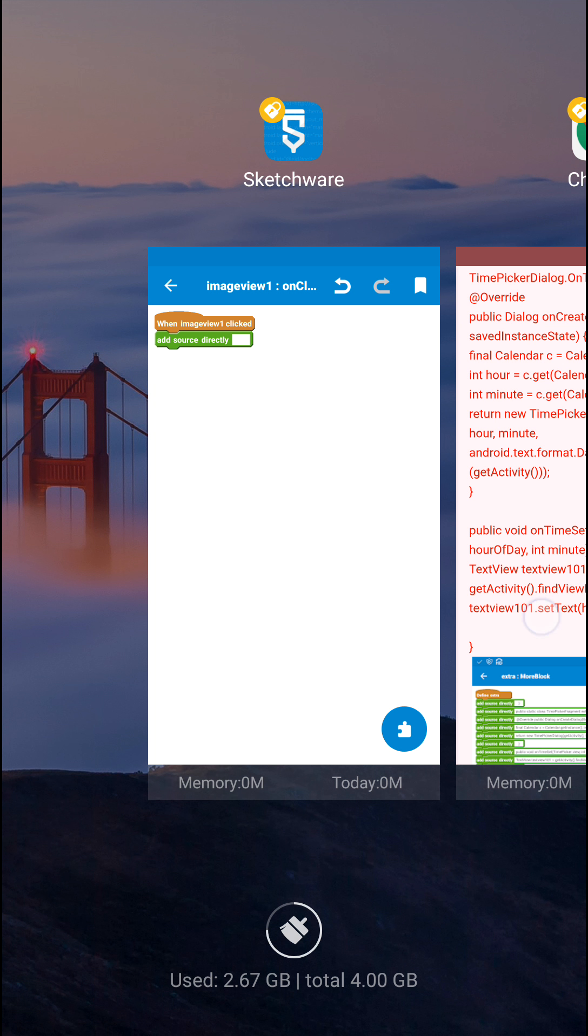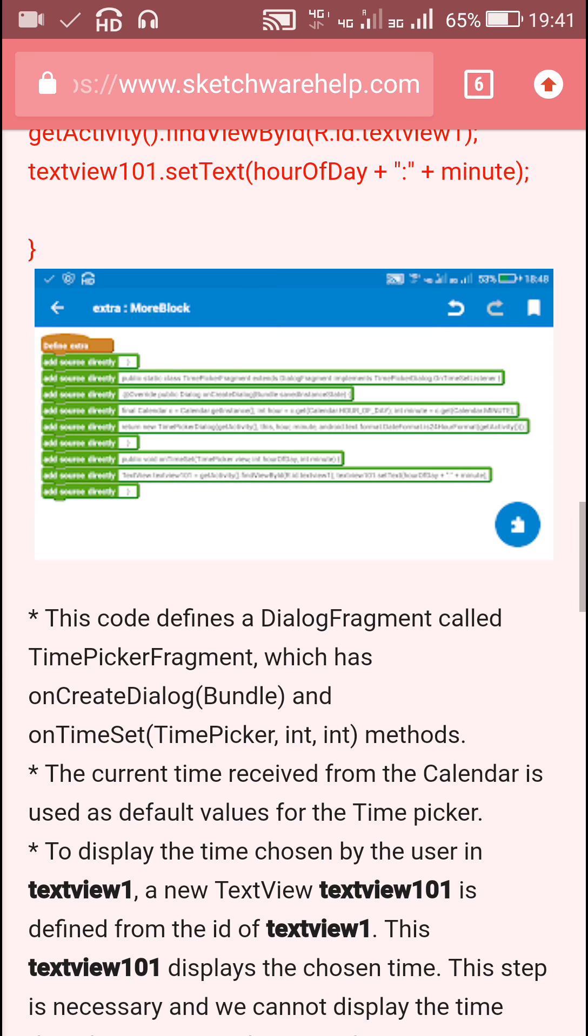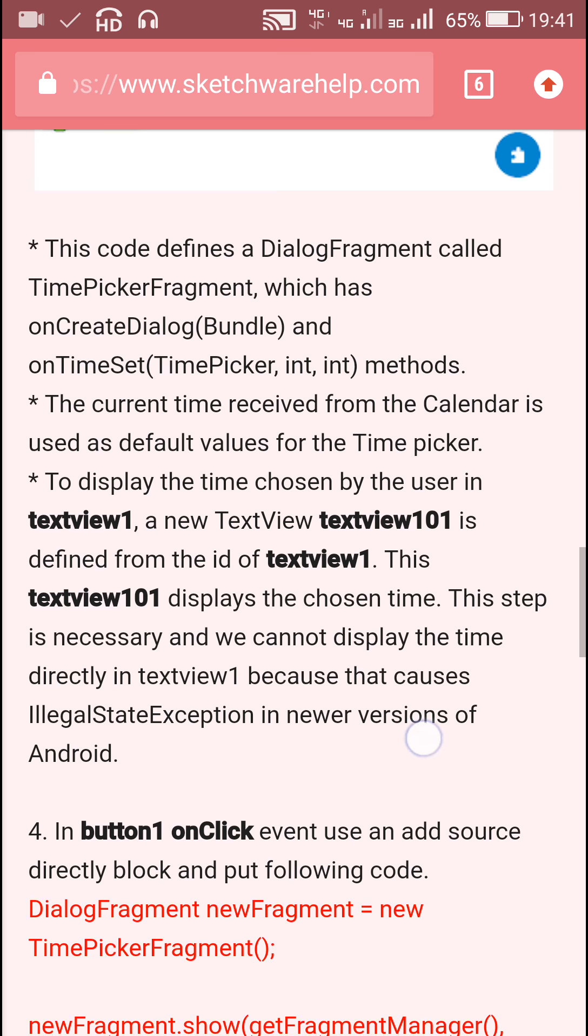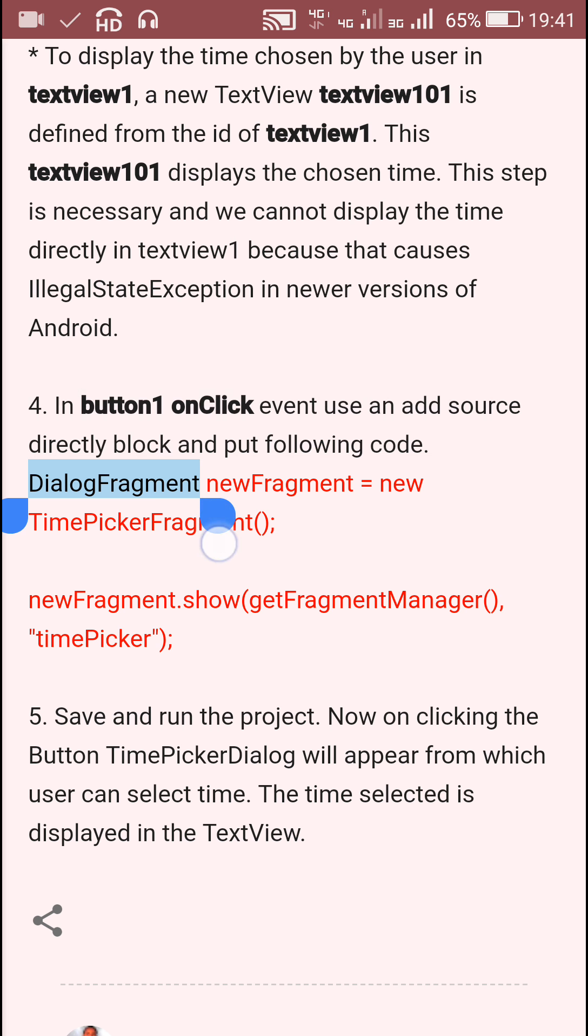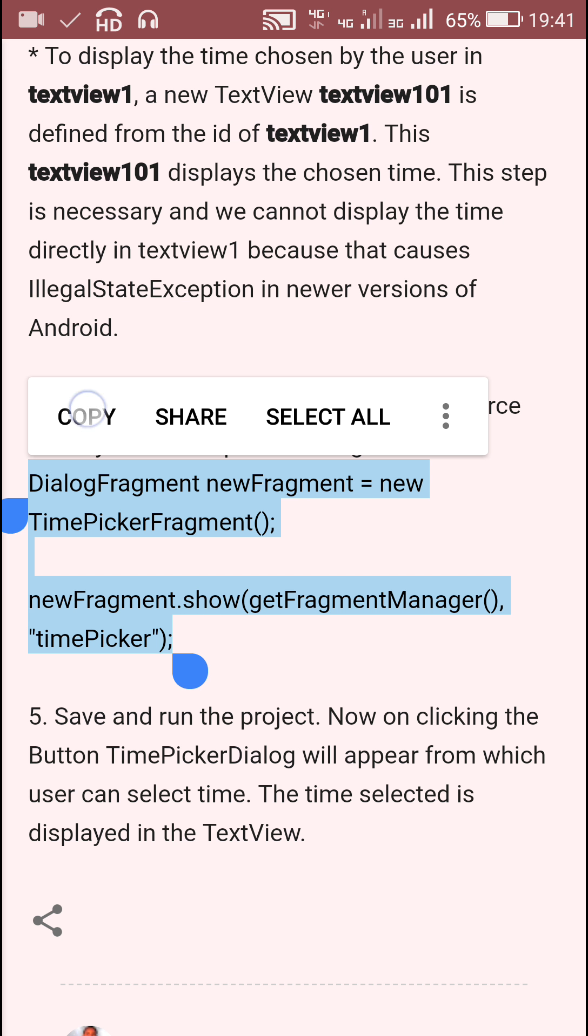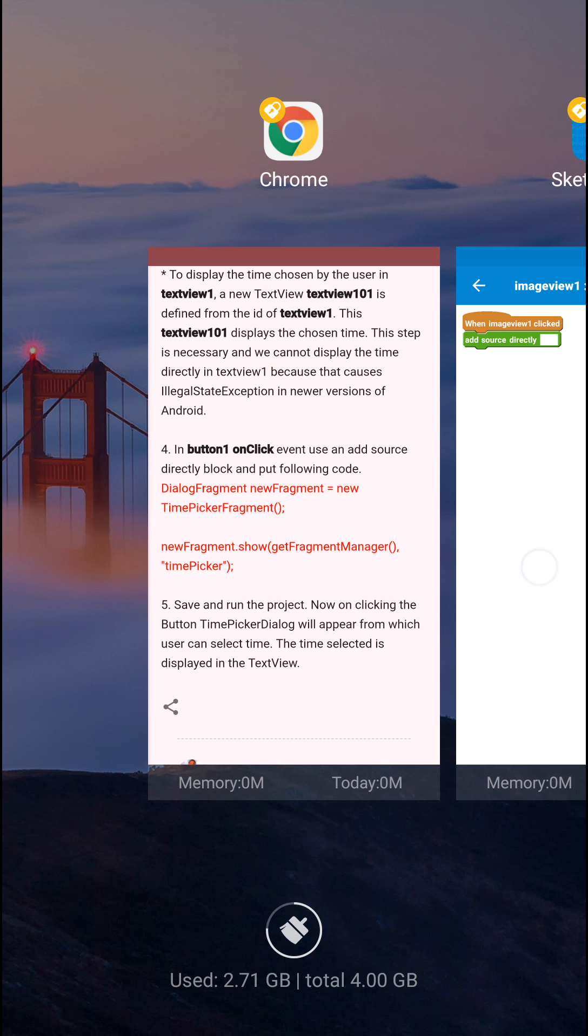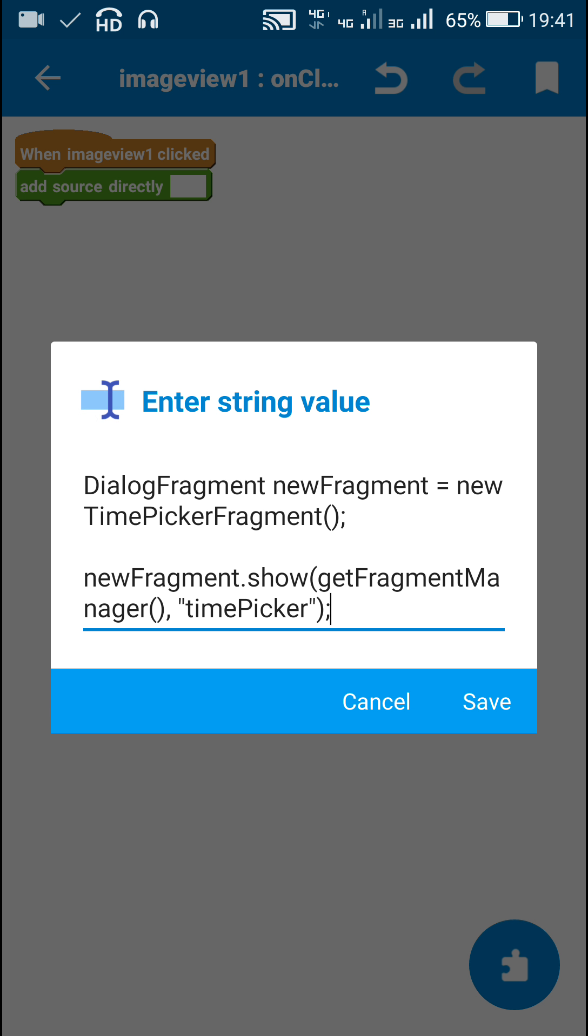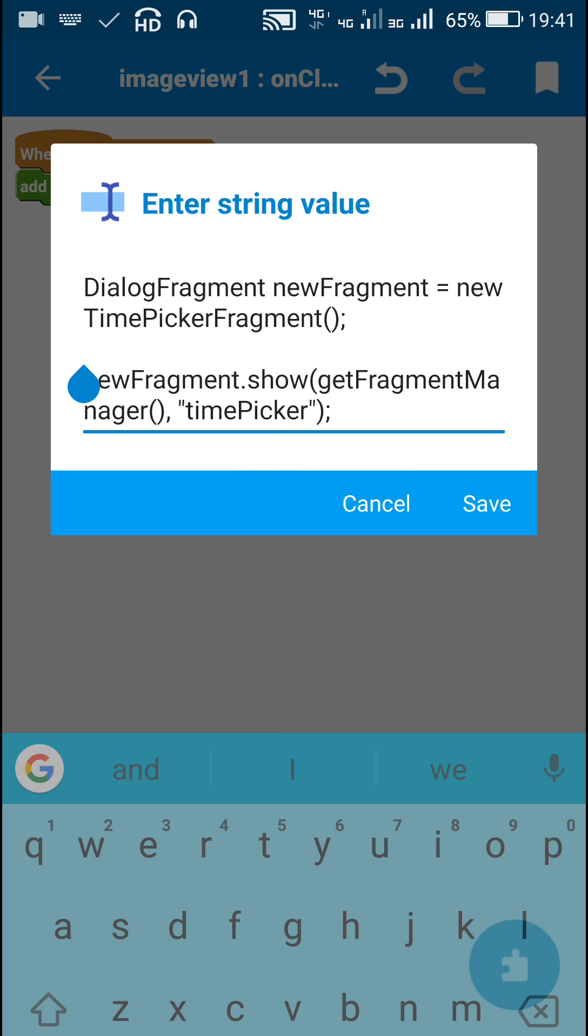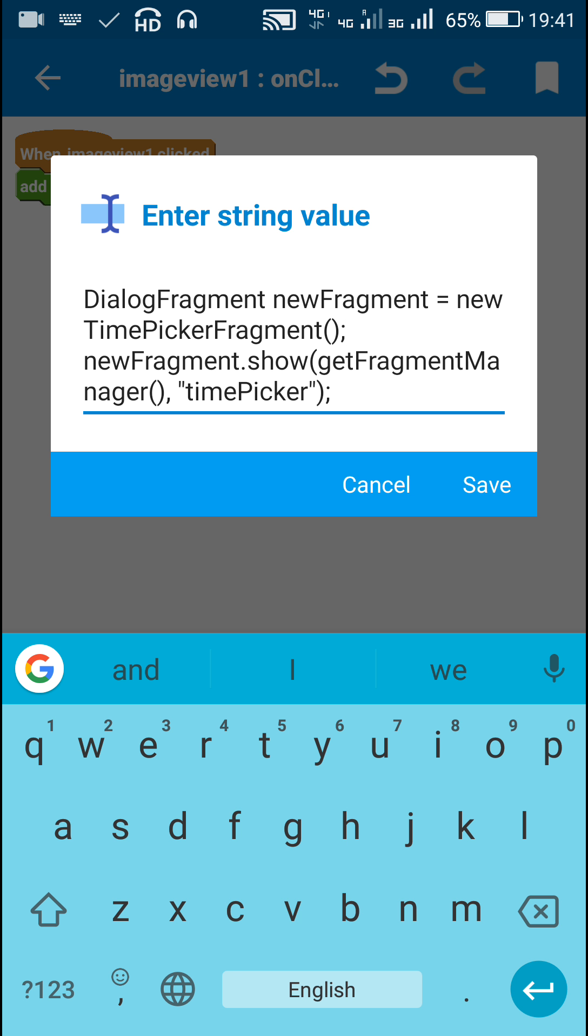Here I copy the second part of code which is for displaying the dialog. This is DialogFragment newFragment equals new TimePickerFragment, and then newFragment.show getFragmentManager.